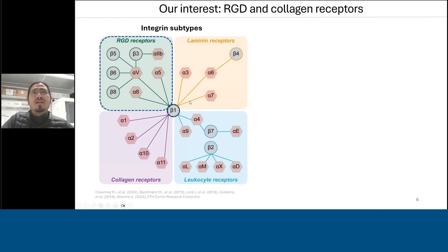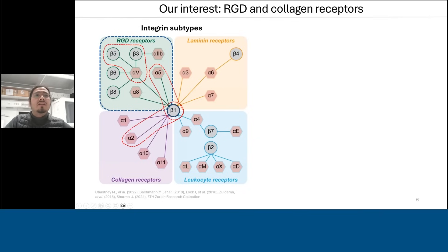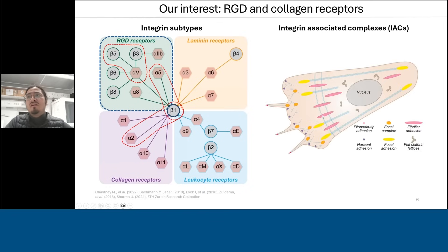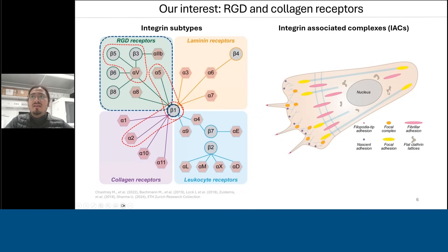We have concentrated mostly on RGD receptors, which recognize a tripeptide expressed on several ECM proteins, but also on some collagen receptors highlighted here in red. We have looked at these integrins specifically because they give rise to several different kinds of integrin-associated complexes — assemblies through which the cell is able to probe many different environments found across the body.